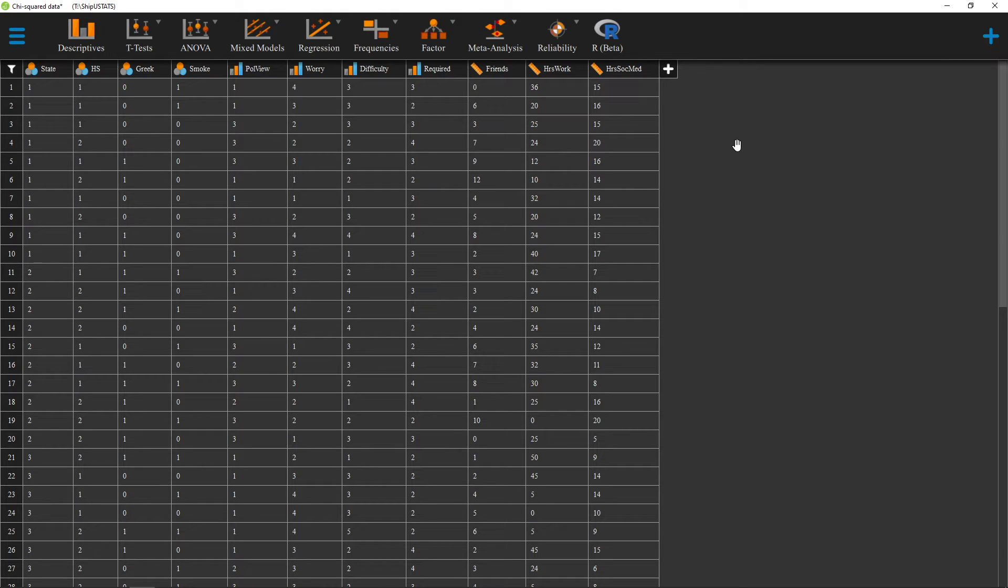Hello, and welcome to ShipUStats. In this video, we're going to go over how to create rain cloud plots in JASP.